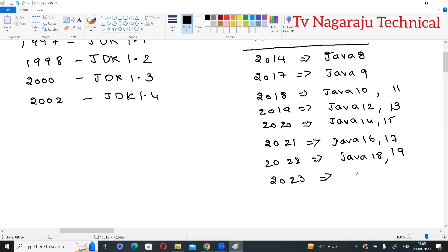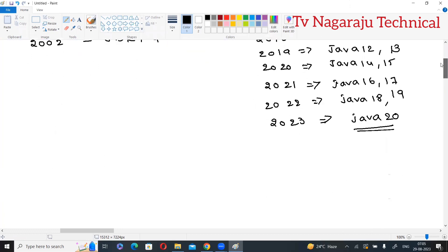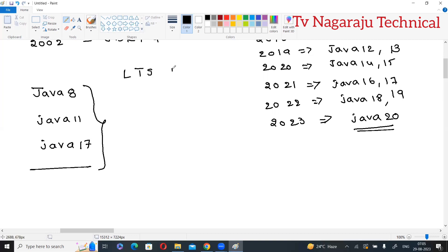Java has already released Java 20 and Java 21 is about to release. These are the versions of Java. You do not need to remember all the versions — mainly you need to remember three versions: Java 8, Java 11, and Java 17. These are called LTS products.